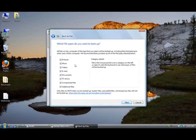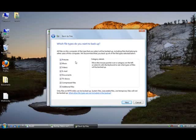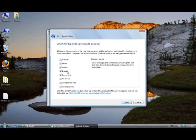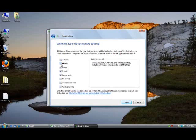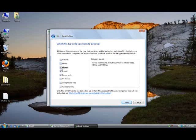Next, and then this is where you pick which files you want to back up. So you have pictures, music, video, email, documents, TV shows, compressed files, and additional files. Today I just wanted to back up my pictures, so I'm going to deselect everything else.